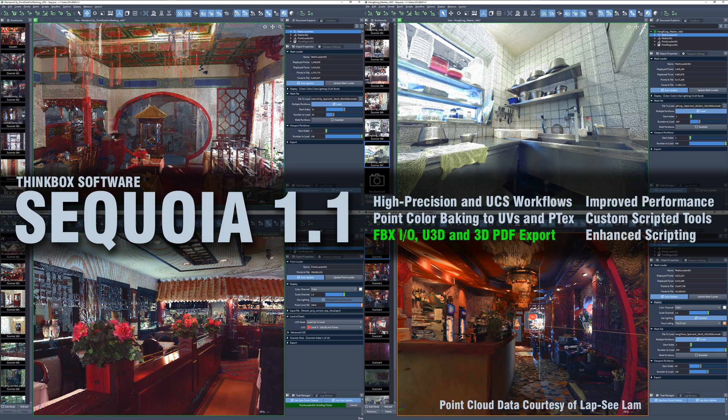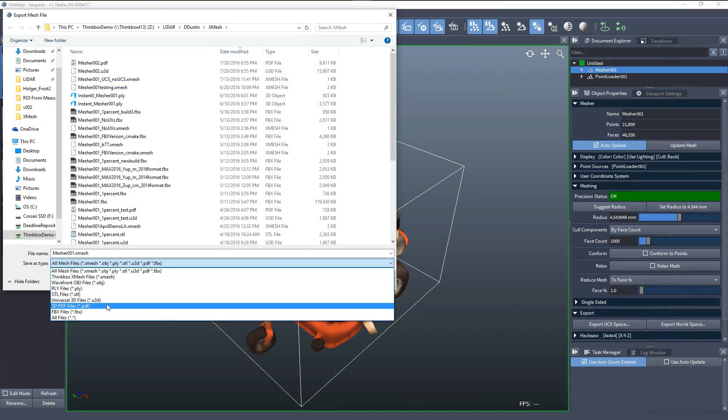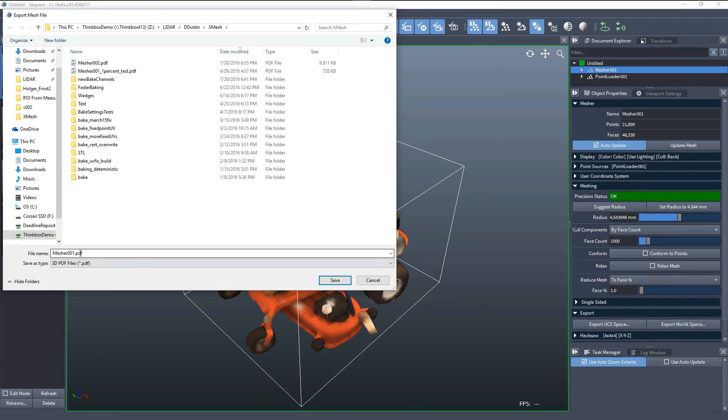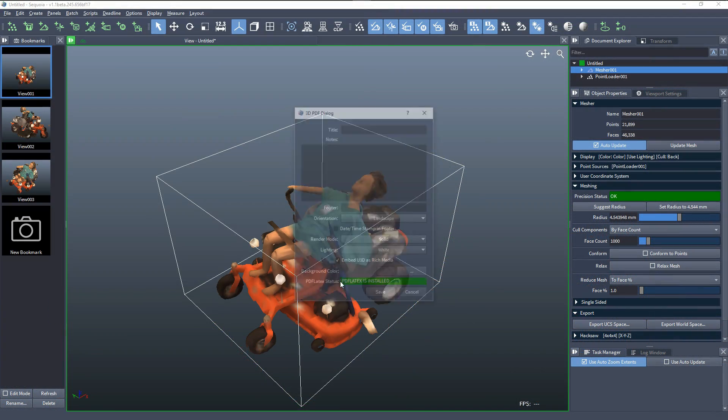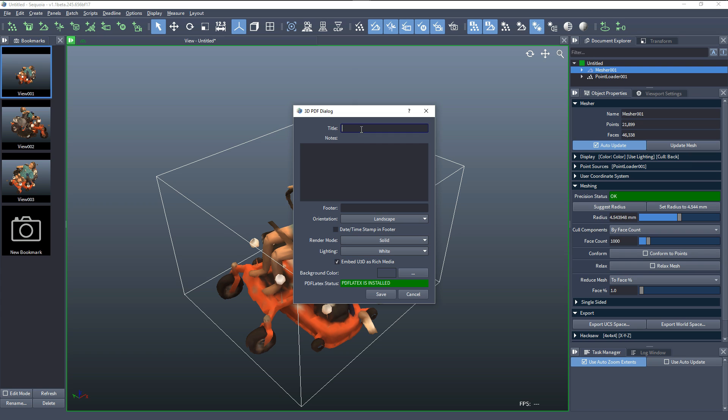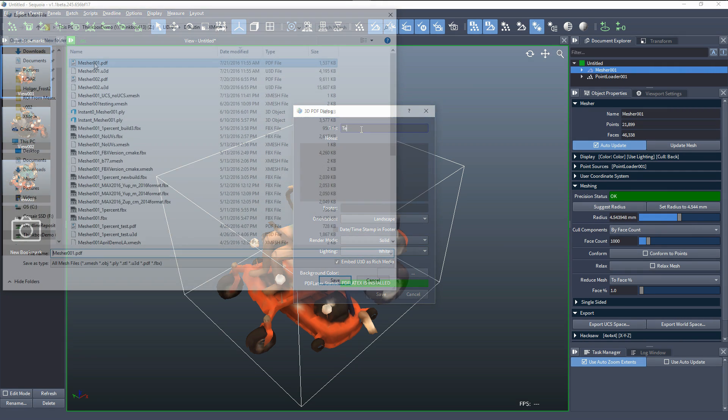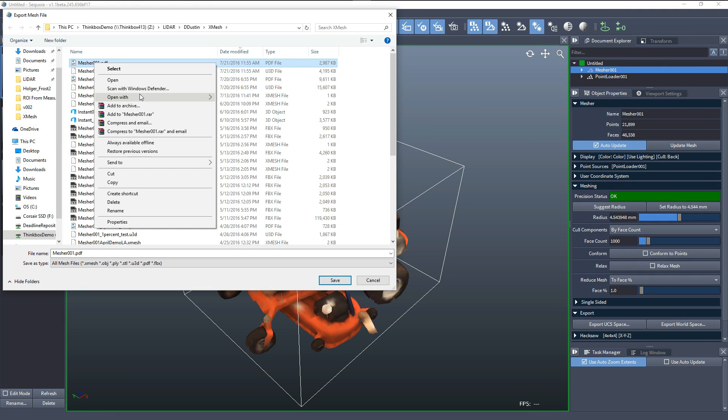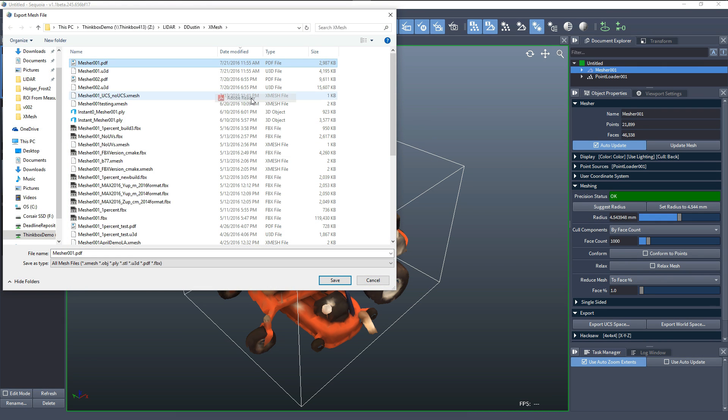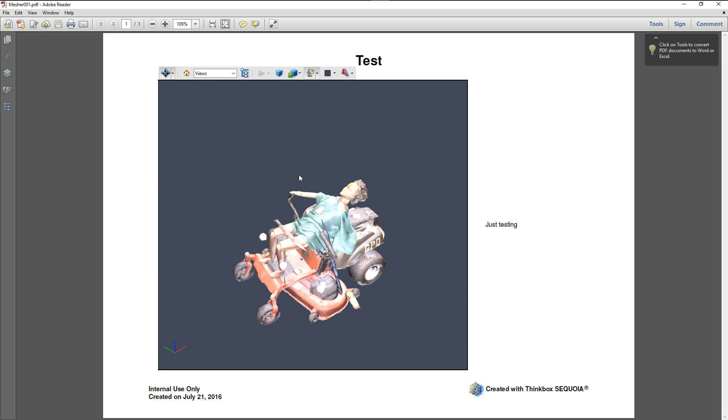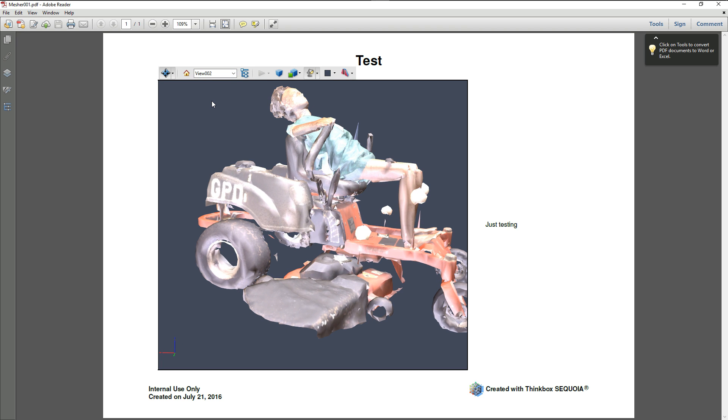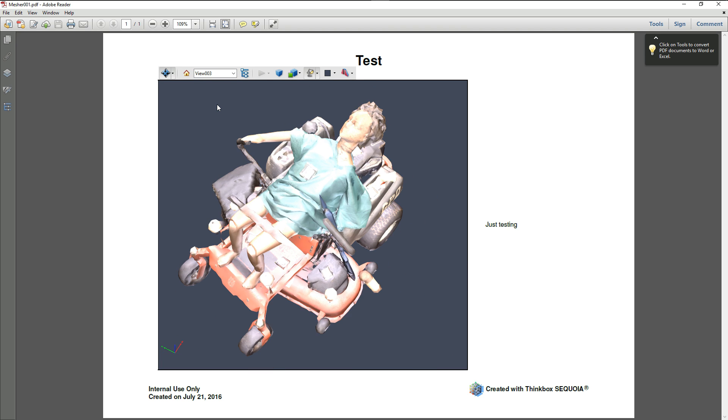The addition of FBX saving and loading, as well as U3D and 3D PDF generation, ensures better integration with third-party applications. 3D PDF enables the sharing of interactive 3D content through the familiar Adobe Acrobat Reader with end users without technical skills and 3D software experience.